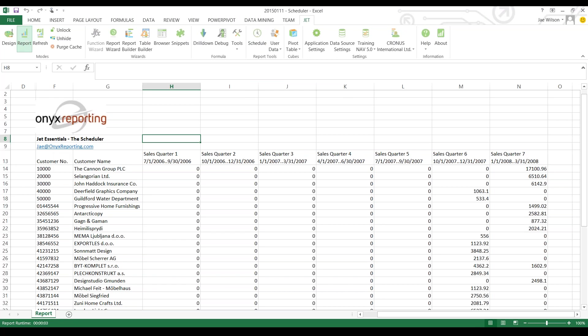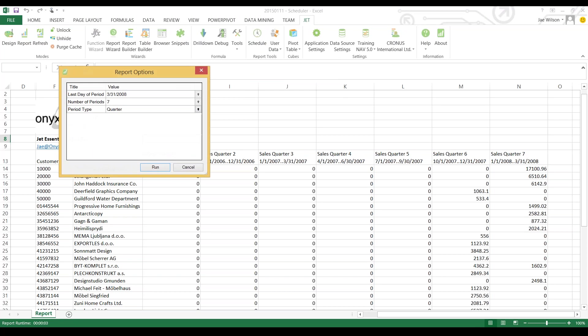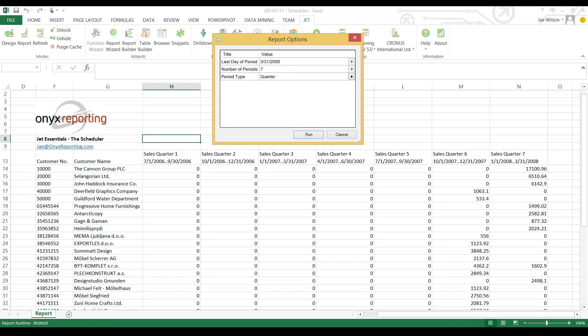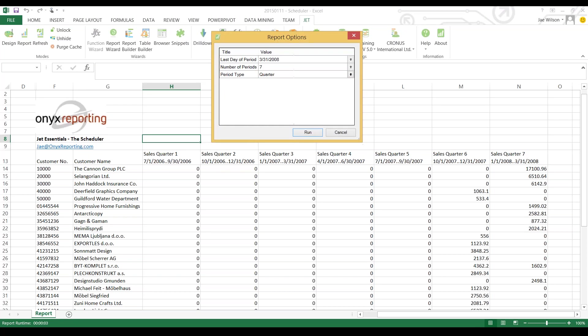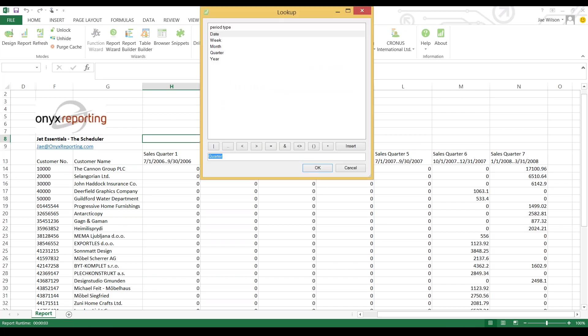I'm going to push the report button so we can see what this report does. When I run this report it asks what date you want to run the report on, how many periods you want, and instead of showing a quarterly report I could change this to show monthly intervals.